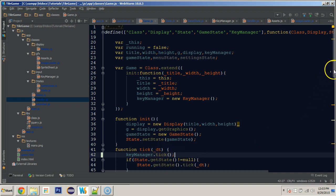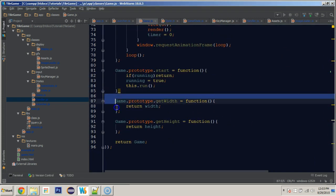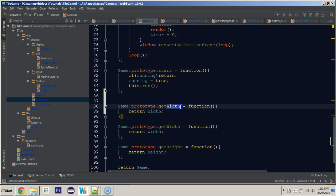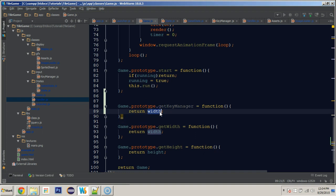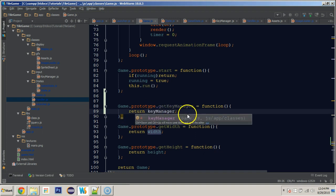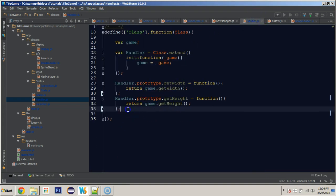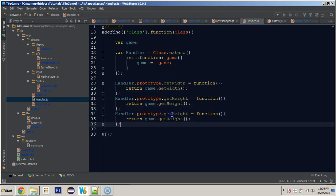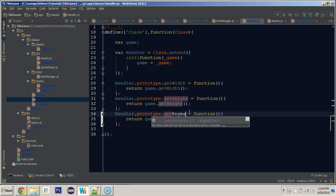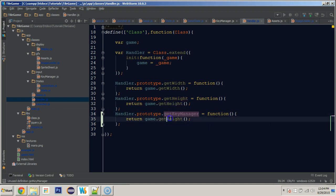Now I'm going to create another function in the game class called 'getKeyManager', to follow along with getWidth and getHeight. That function will return the key manager. Then in our handler we can add a new function called 'getKeyManager' that returns 'game.getKeyManager()'.